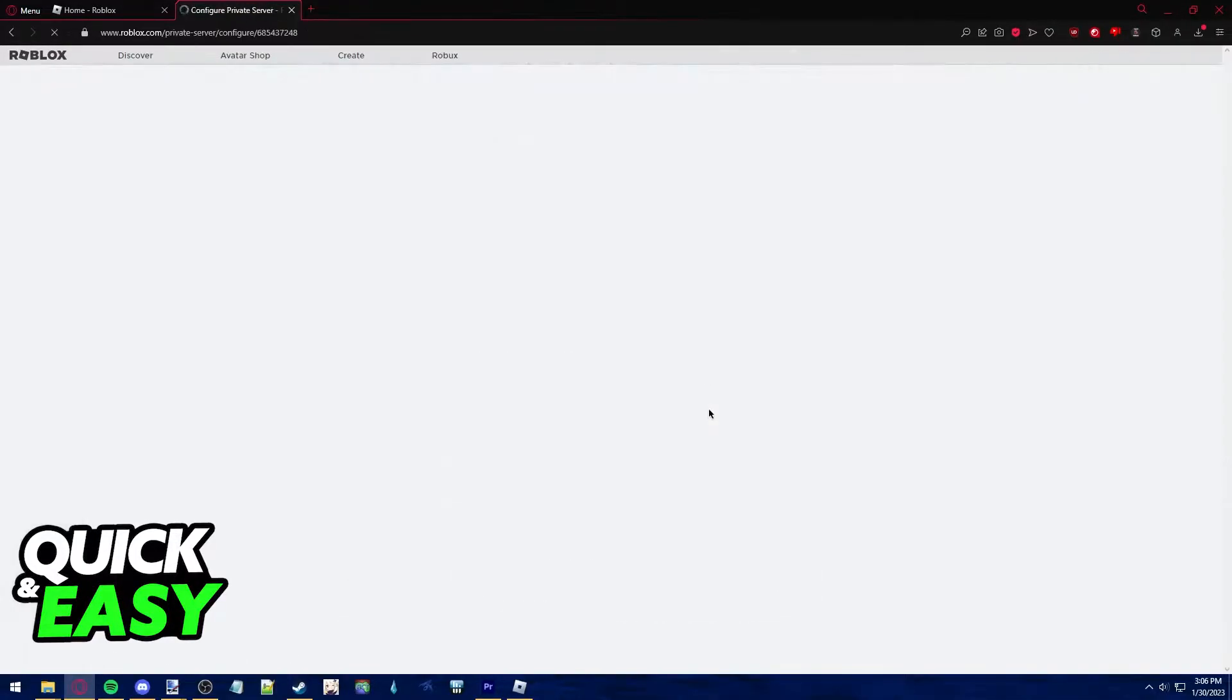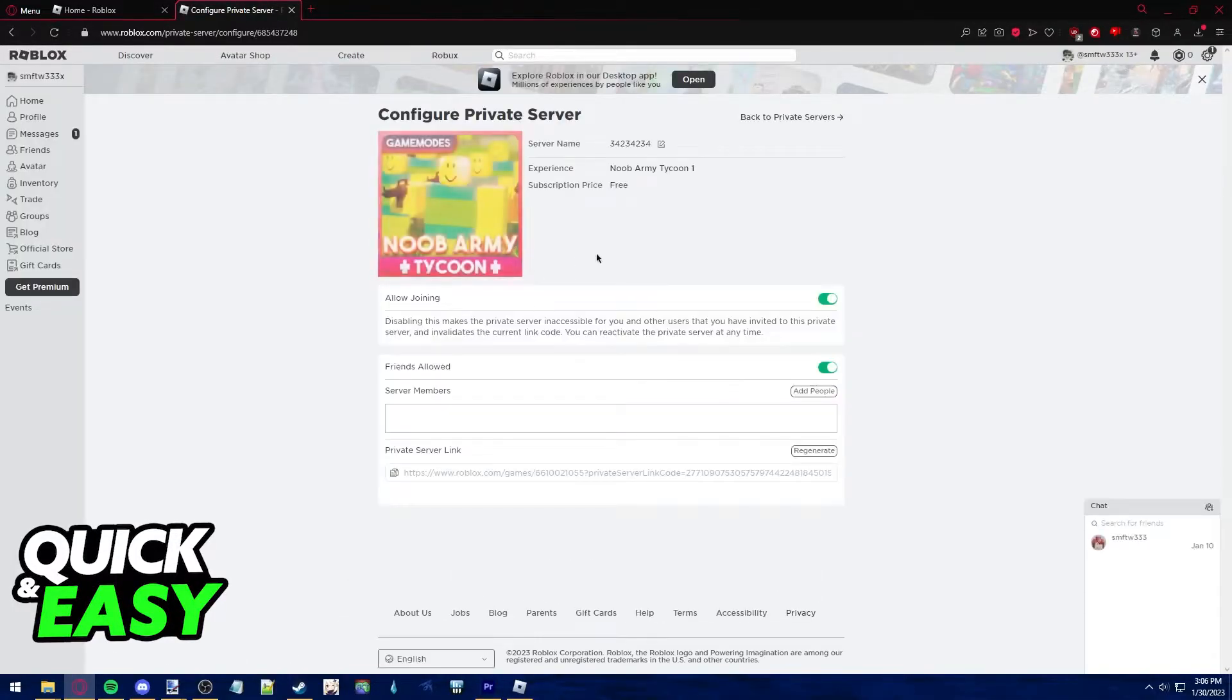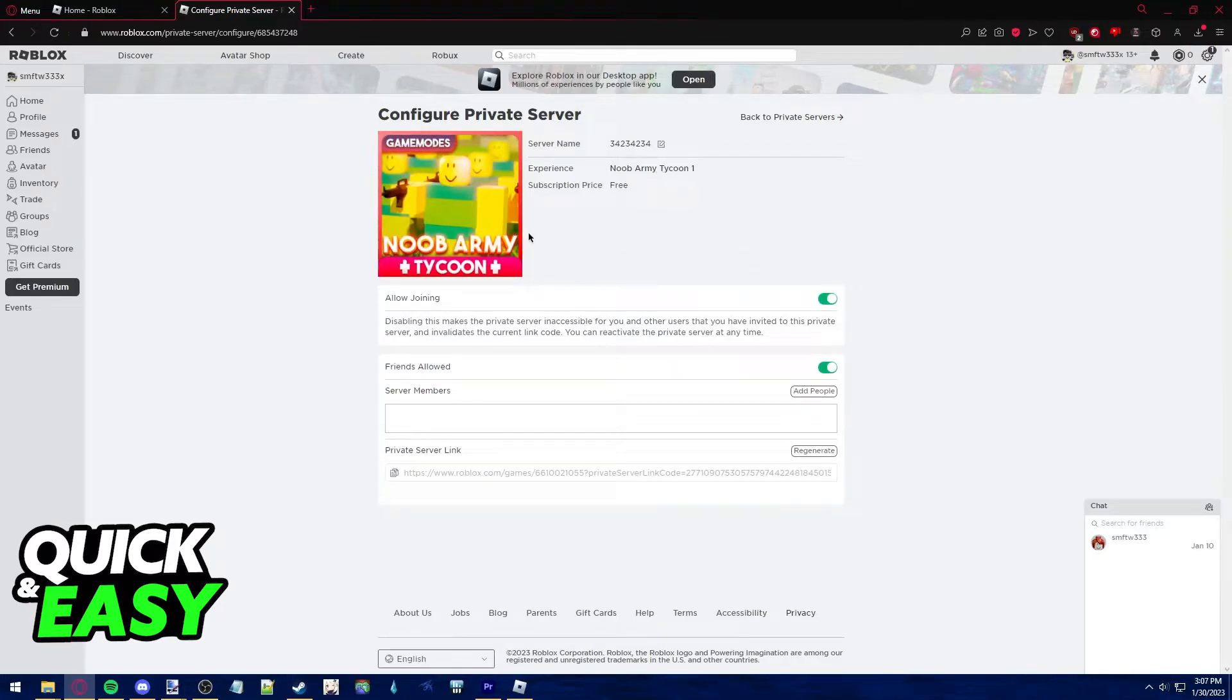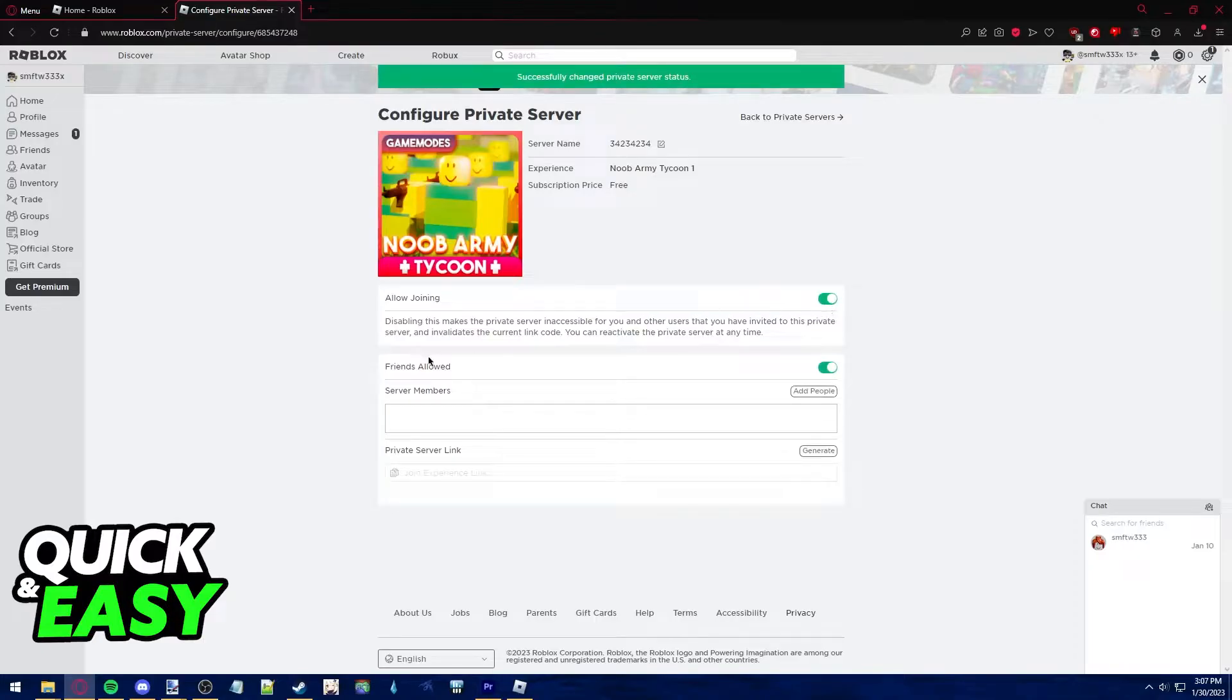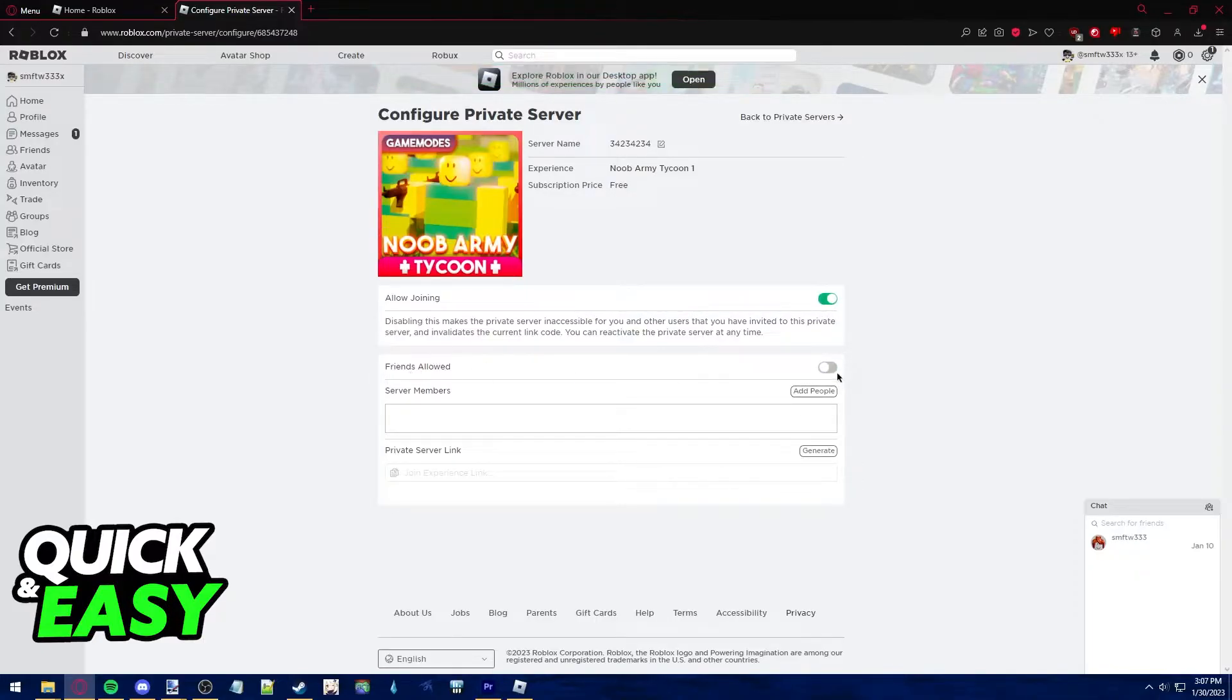Go into the configure tab and in here you can change the settings for the server you host. You have two options here: allow joining which means that the server would be active or deactivated, and friends allowed which means your friends could join you and server members.